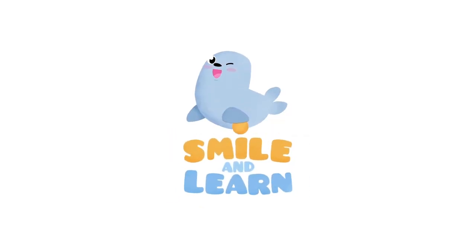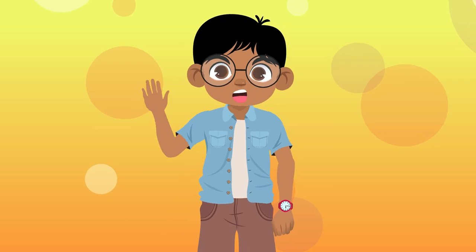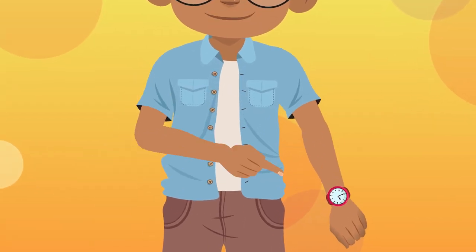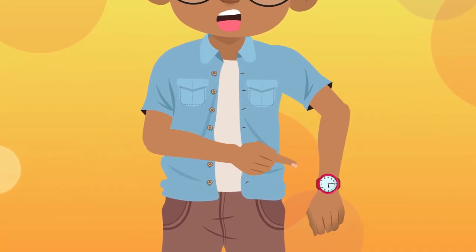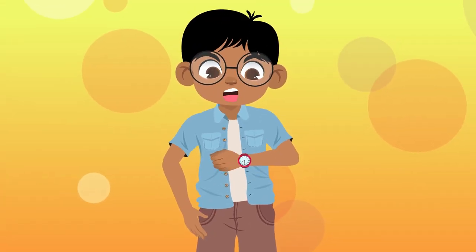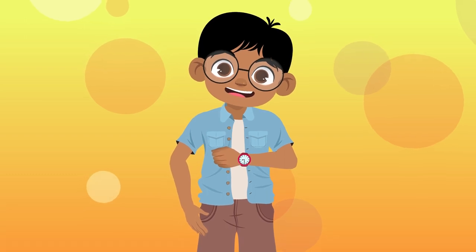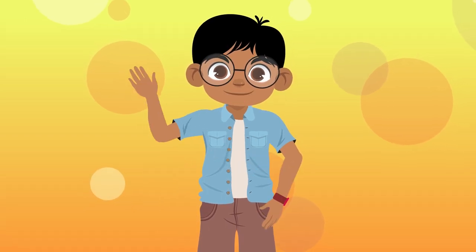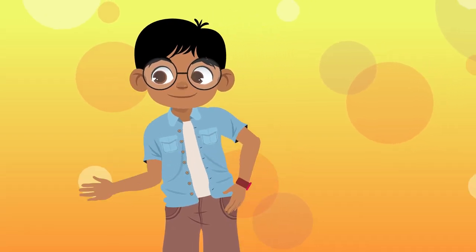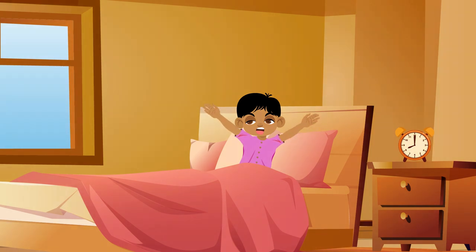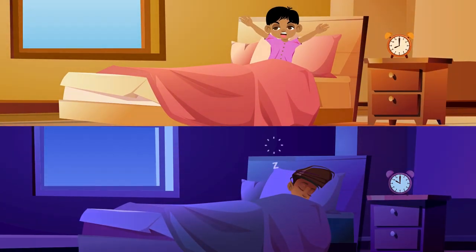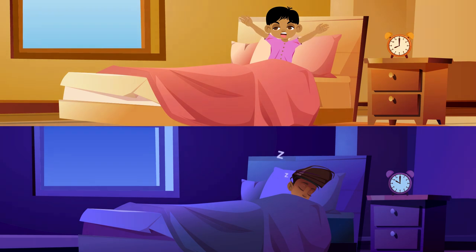Hello everyone, check out my new watch! It's cool, right? I recently learned how to tell time. It's been great - I know when to wake up or sleep at night so I can have enough rest.